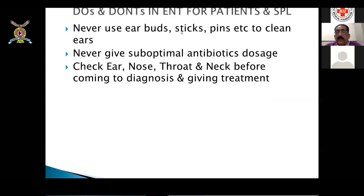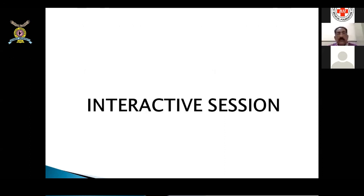Some important do's and don'ts: never use bud sticks or pins to clean the ear — ears do not require cleaning at all. Never give suboptimal antibiotic dosage, as it will either lead to antibioma formation or treatment failure. Whenever coming to a diagnosis, always check the ear, nose, throat, and neck — all of them — before giving treatment.